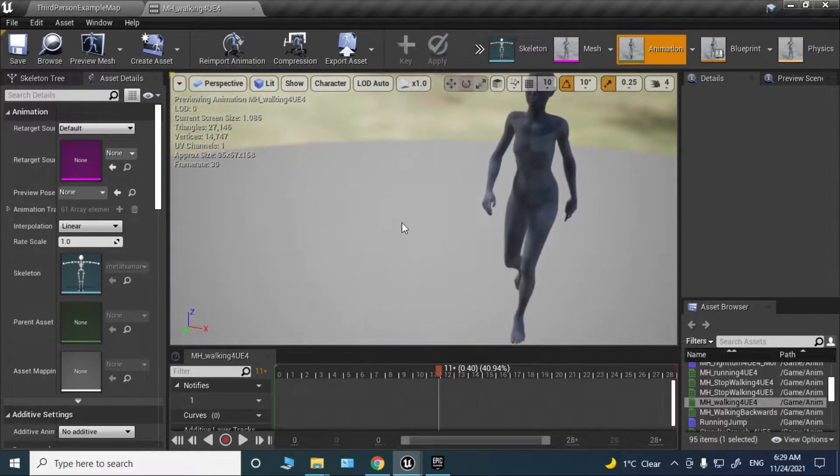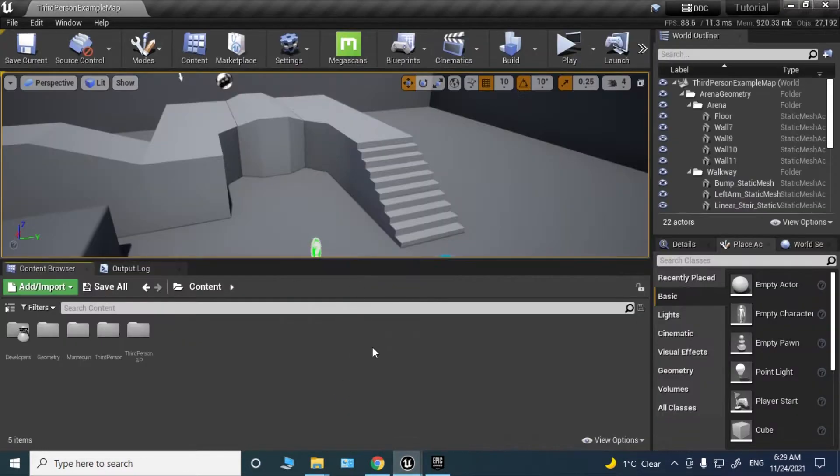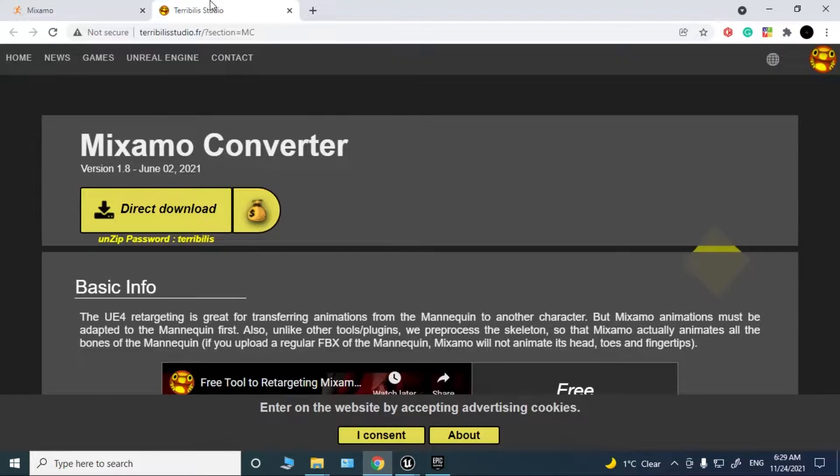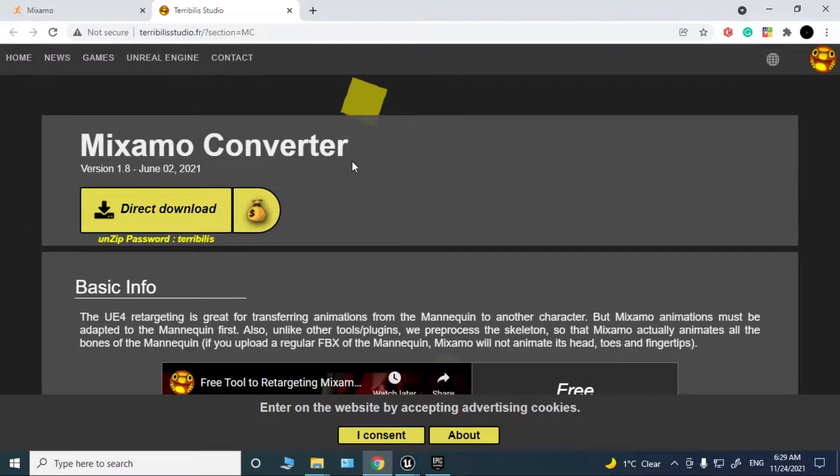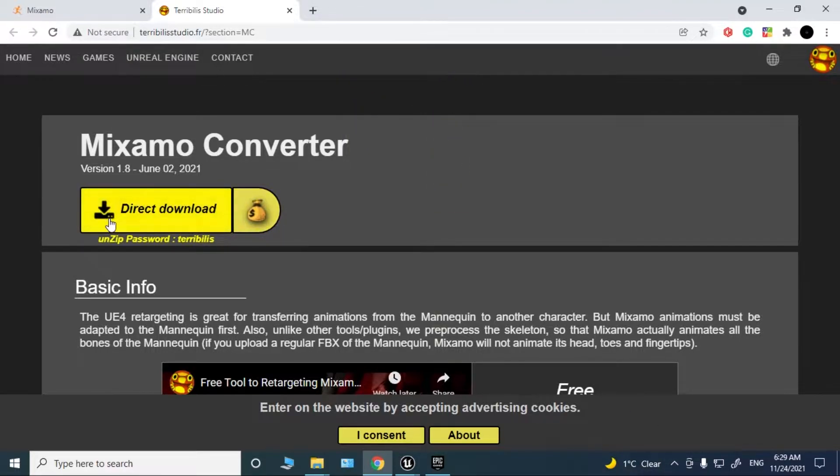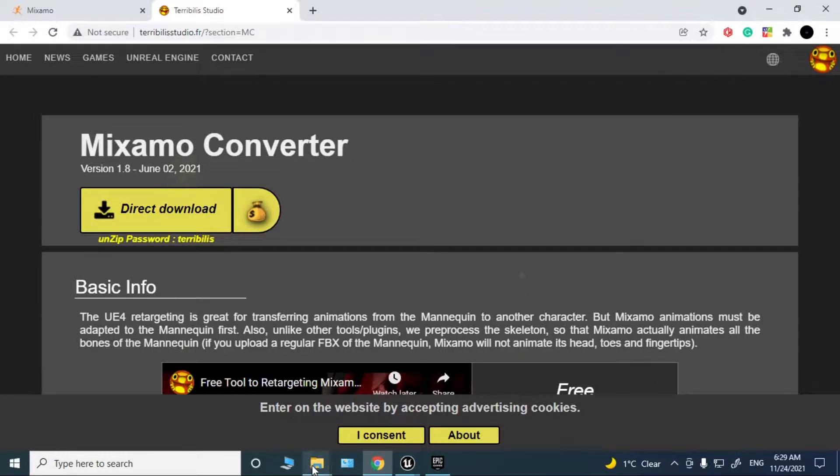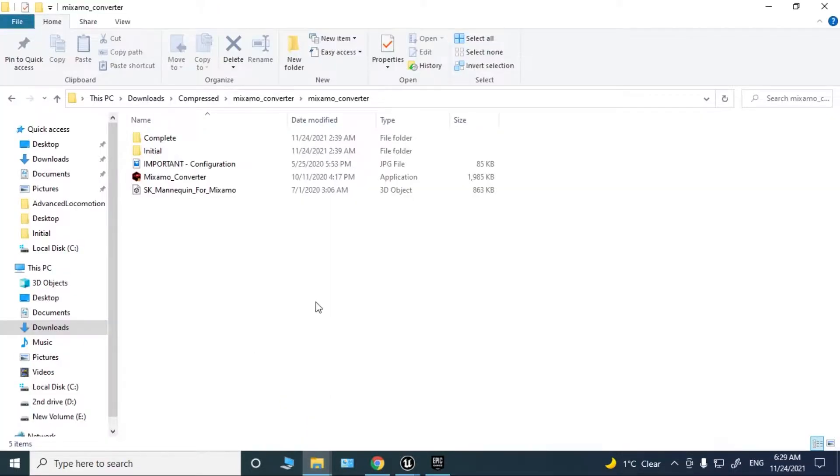Let's get started. The first thing you need to do is download this tool, Mixamo Converter. It's free and I'll leave a link in the description below.